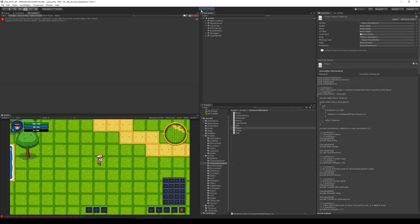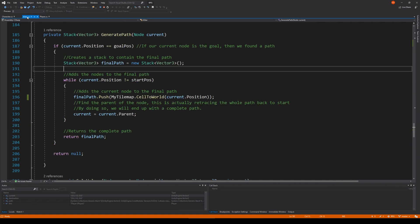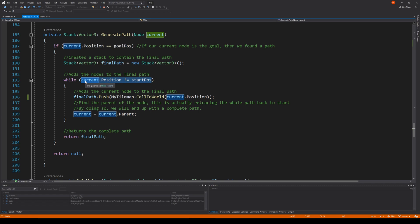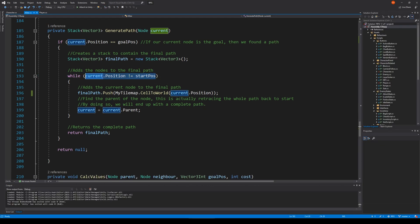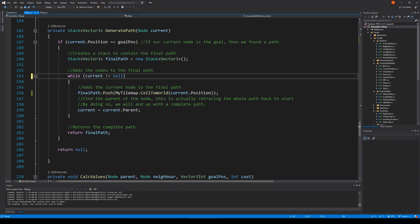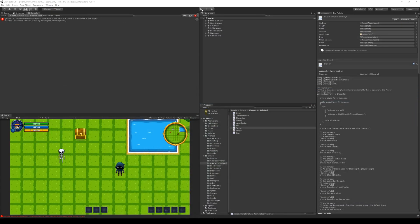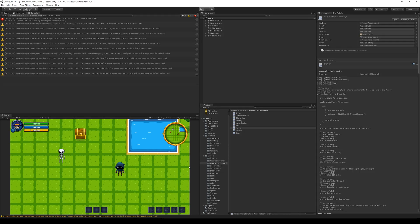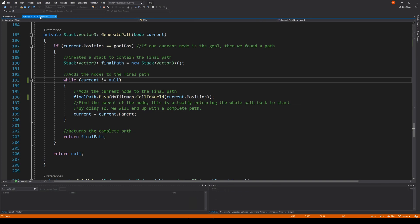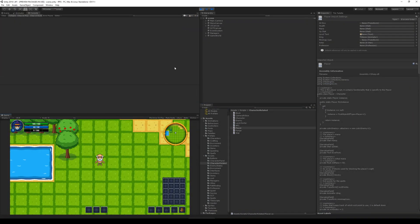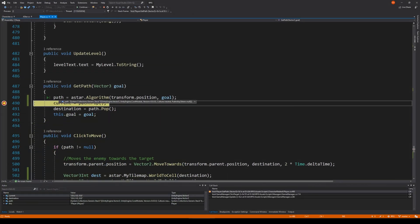Let's go back to A* and change the condition so we continue the loop as long as current isn't null — this will include the start node in the path. After recompiling and running, if I click now the path has two nodes: the start position and the node right next to it.